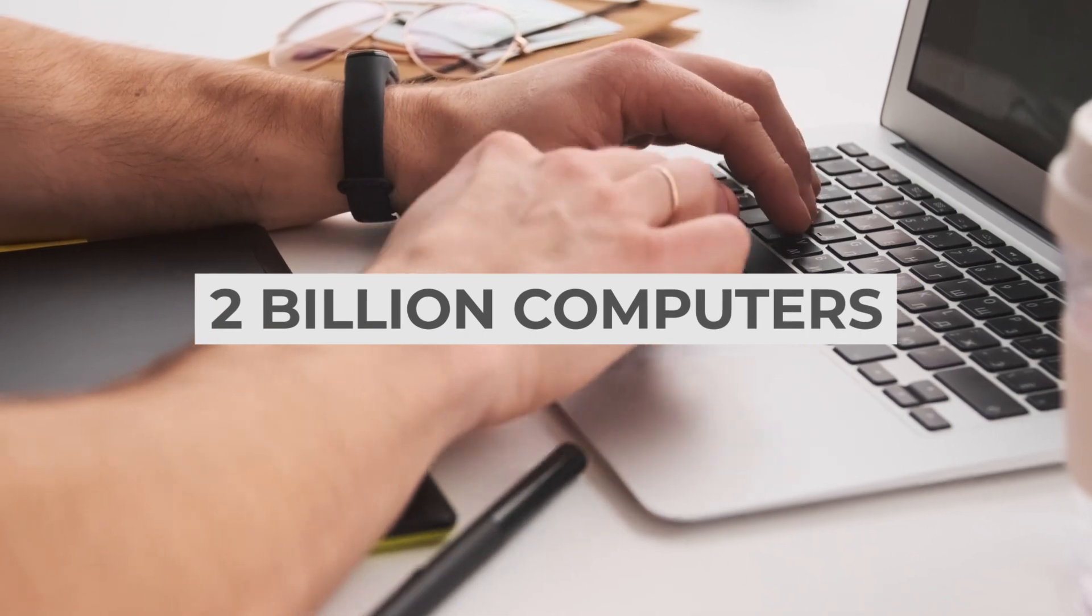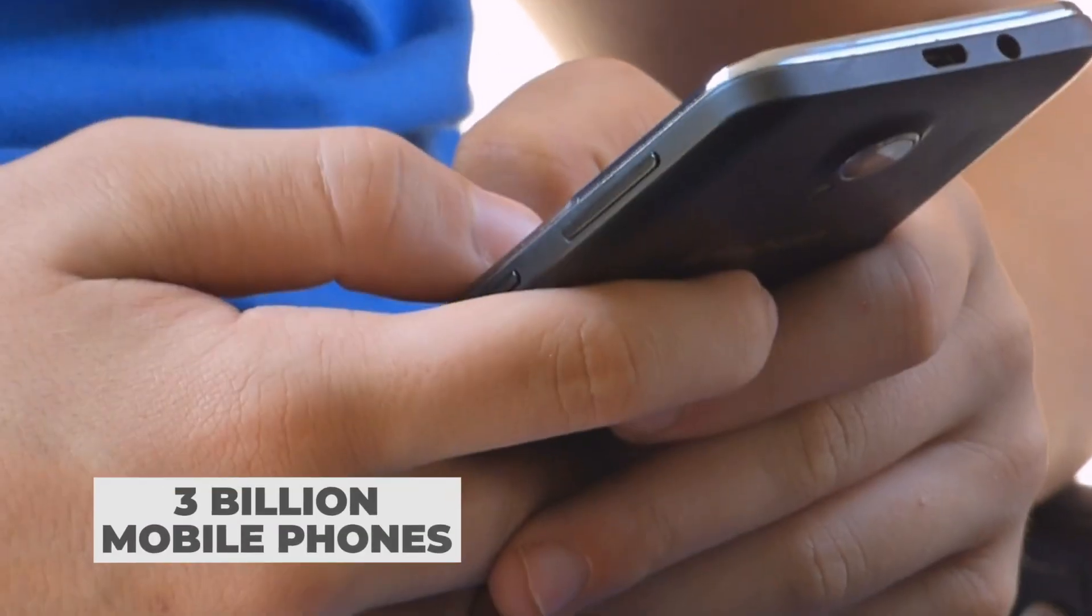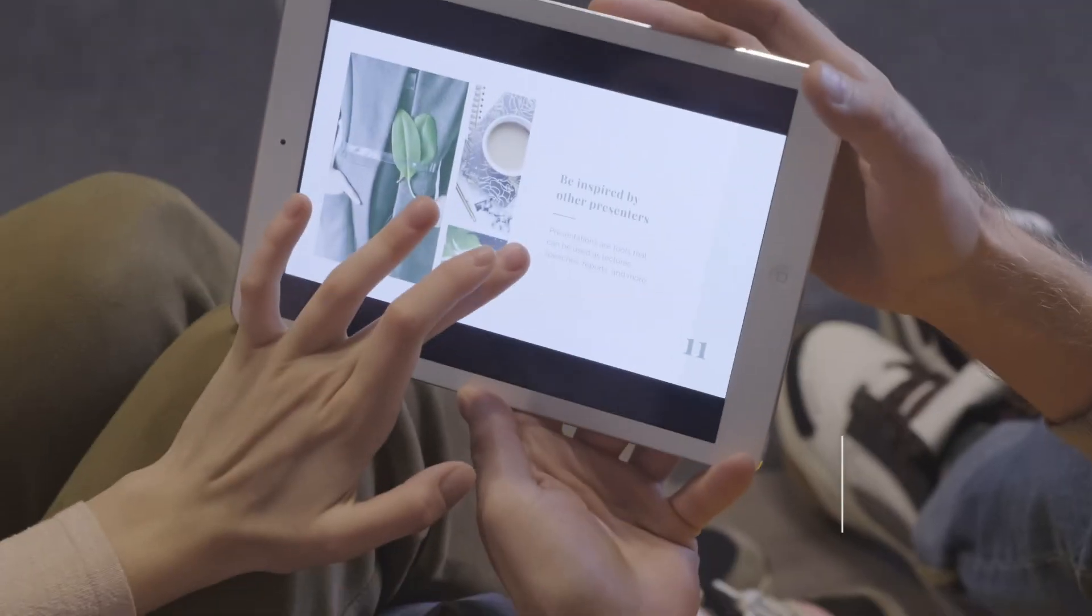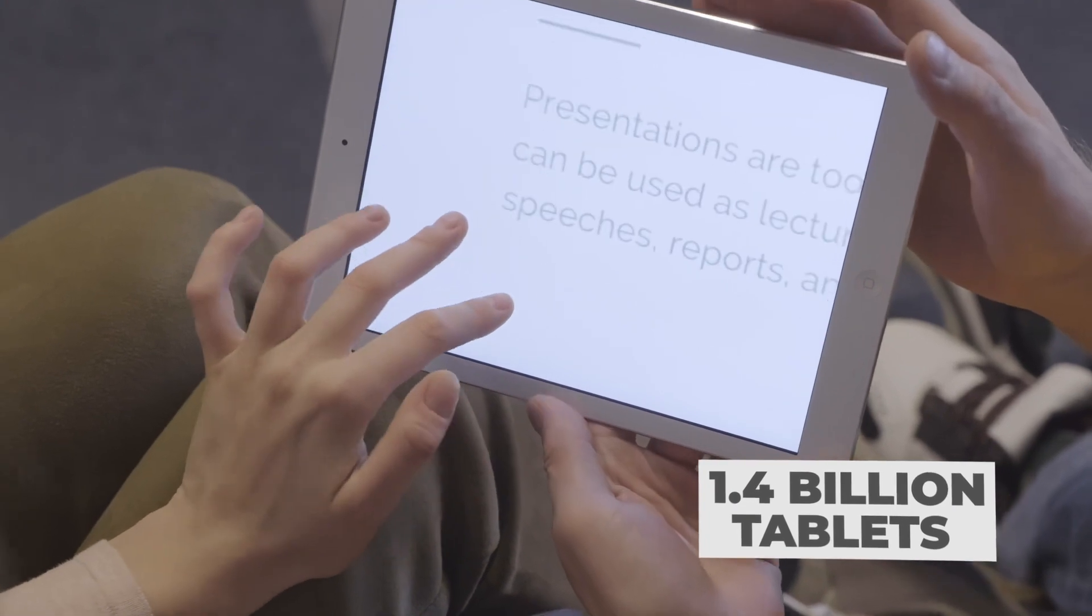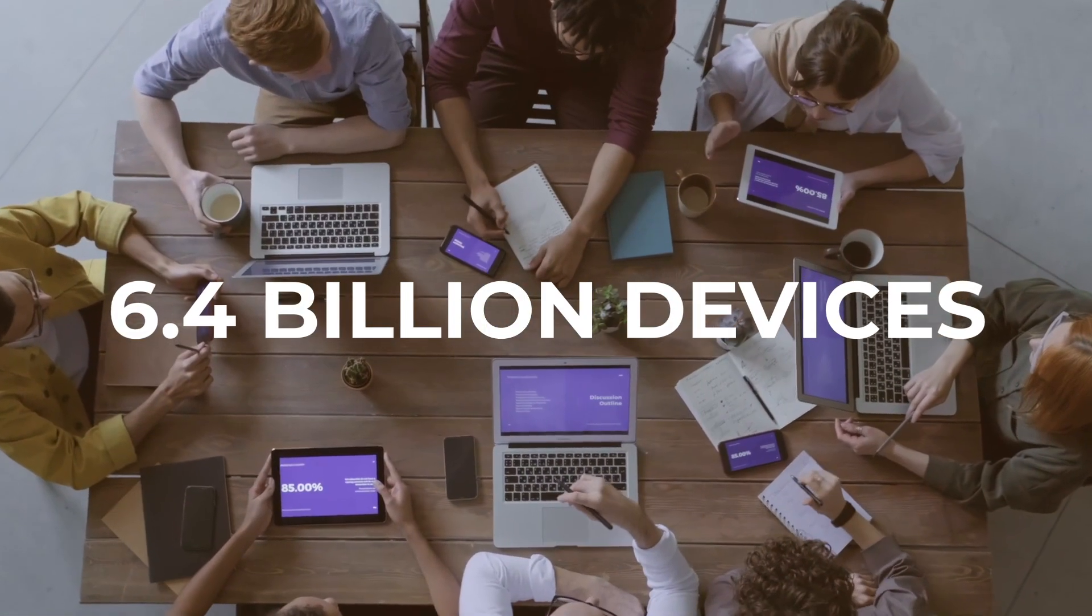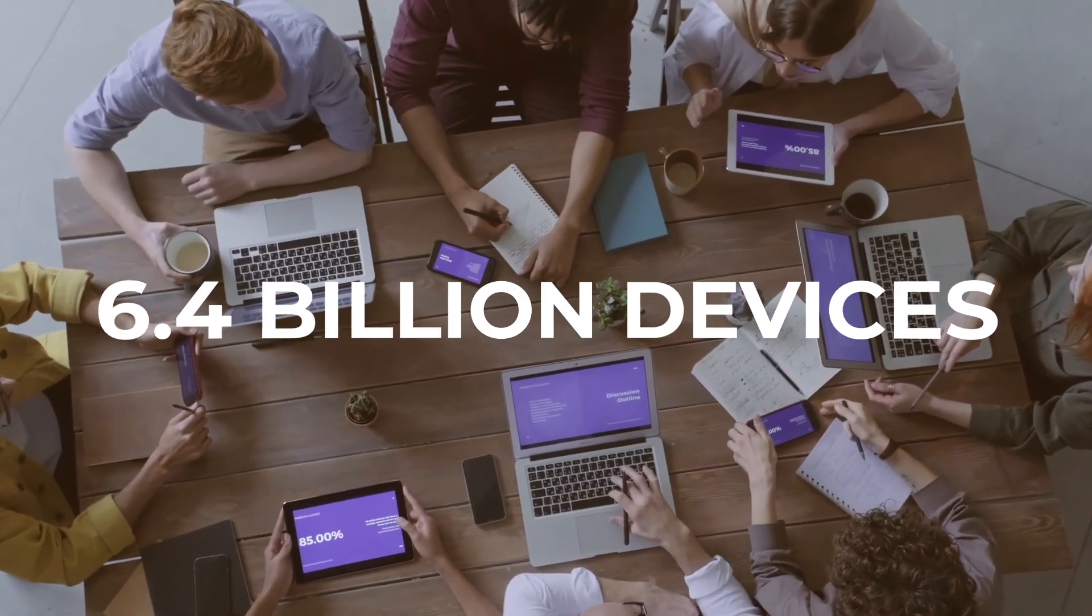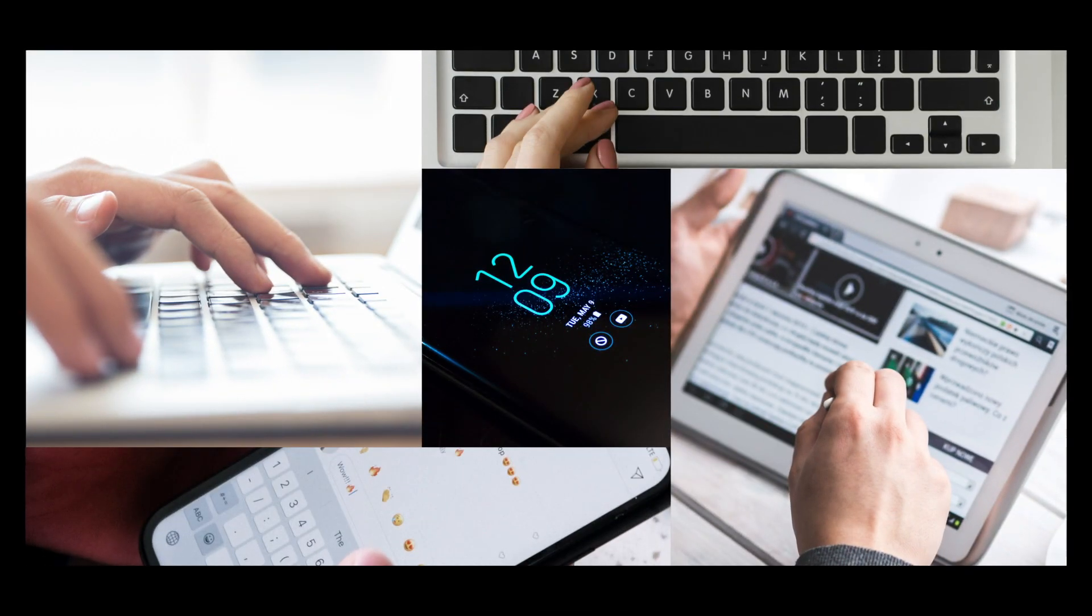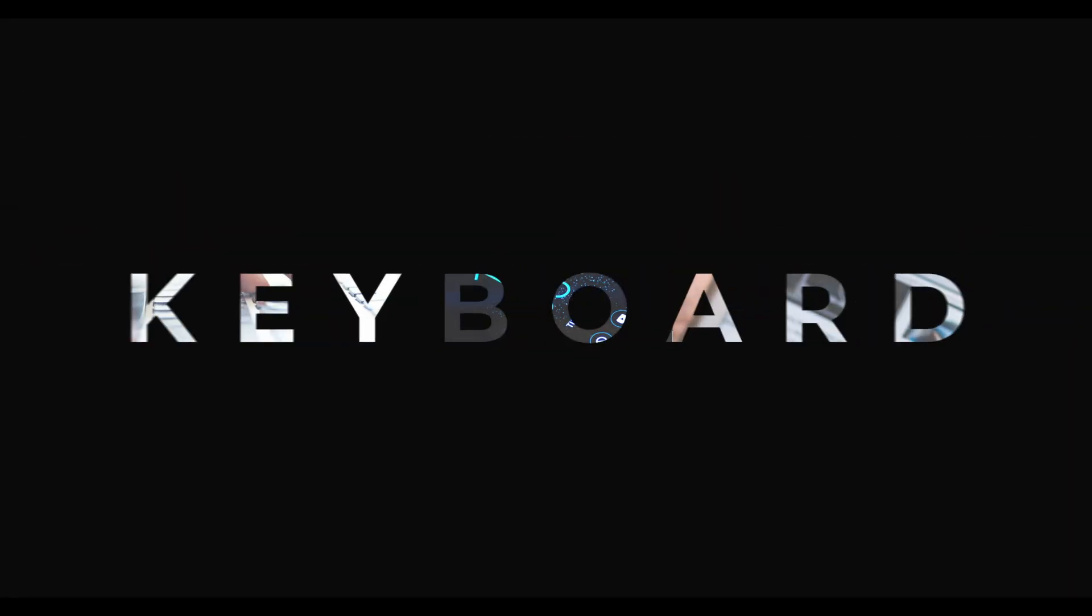There are currently over 2 billion computers, 3 billion mobile phones, 1.4 billion tablets in the world, which is a total of over 6.4 billion devices, and they all have a part that is almost 150 years old. Keyboard.